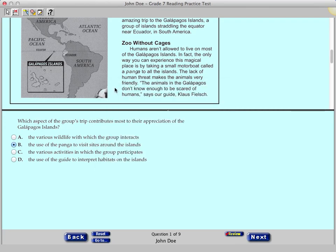If you want to make notes on a particular question or passage for later reference, you can type them into this window. There is a new notepad for each question.